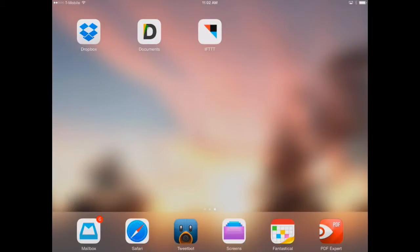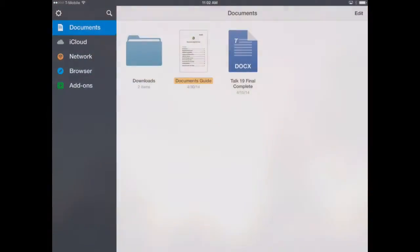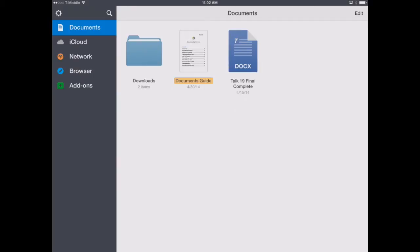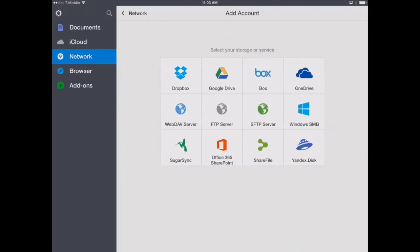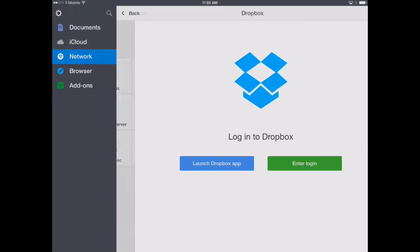Now let's open the app Documents by Readle. Documents, if you've heard of it before, you'll know that it's a great document management app for the iPad. We also have on our site appchasers.com some reviews of how to use documents in full detail. But here we're just going to show you how to link your Dropbox account that you just created to documents. So we'll click here our Network button on the left-hand side. Now we'll click Add Account. There's a number of different cloud services you could use. We're going to select Dropbox here in the upper left.